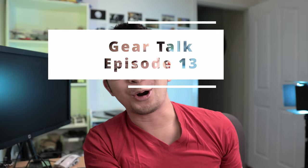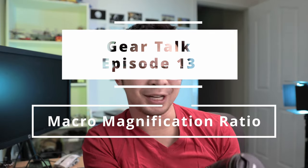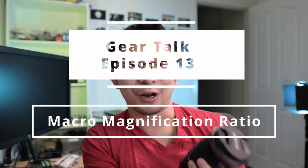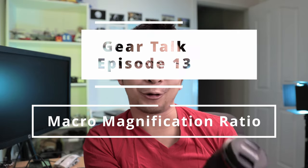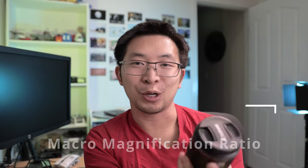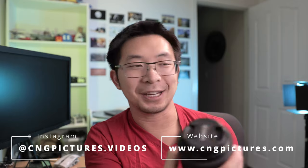Hi, Kanan here. Welcome to Gear Talk episode 14. Today I'm going to do a quick video about the macro magnification between the 100mm f2.8 EF lens and the Canon RF 35mm f1.8 macro STM lens.